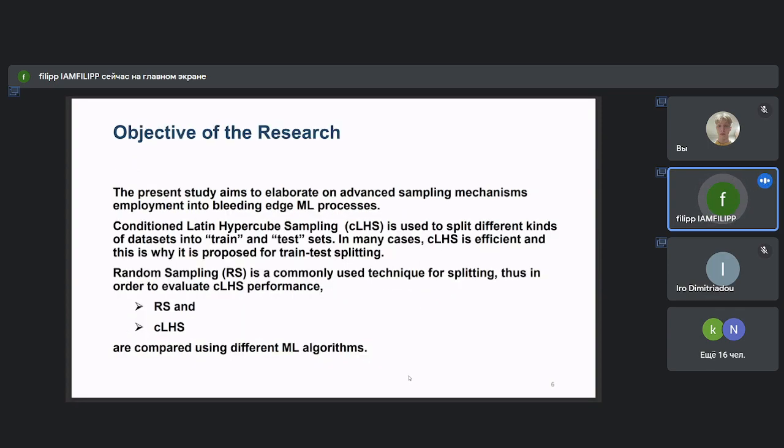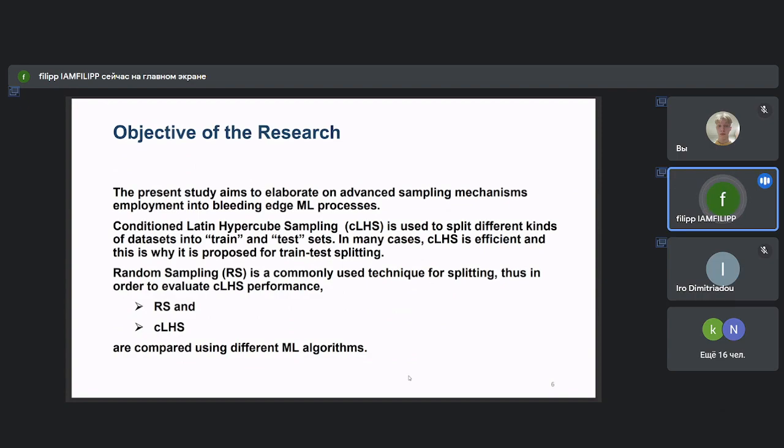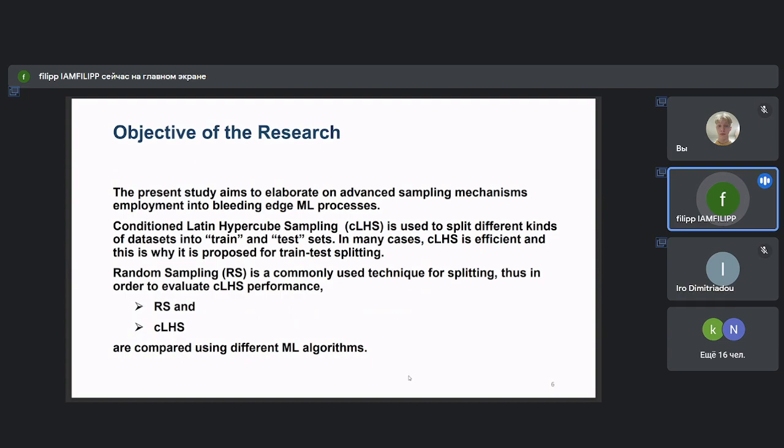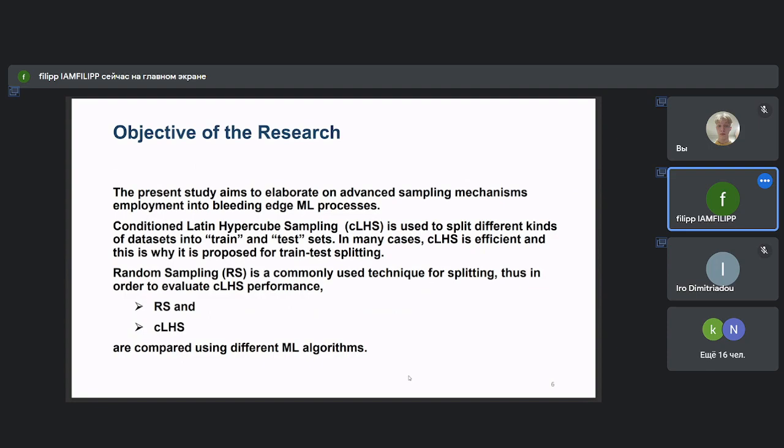The aim of the study is the examination of the response of advanced sampling mechanisms used in state-of-the-art machine learning processes. Usually in ML tasks, samples from the original dataset are split into two subsets, namely train and test, using random sampling. Random sampling, RS, is a commonly used technique for splitting, while in many cases Conditional Latin Hypercube Sampling, CLHS, is proved also efficient for train-test splitting. In this study, CLHS is used to split different kinds of datasets into train and test sets so in order to evaluate CLHS performance, RS and CLHS are compared using different machine learning algorithms.